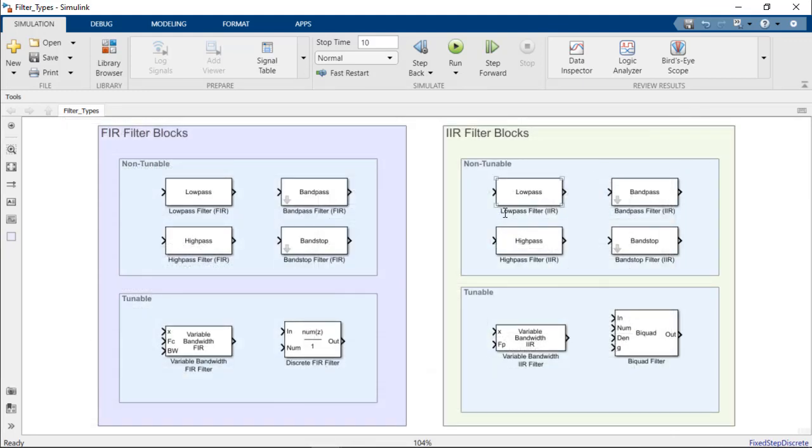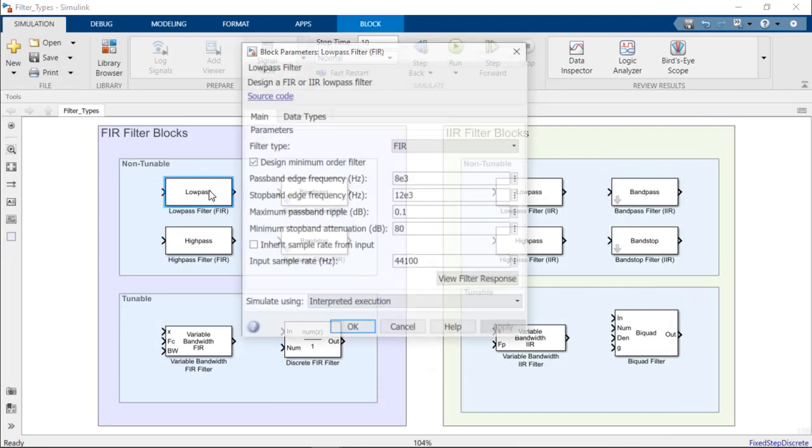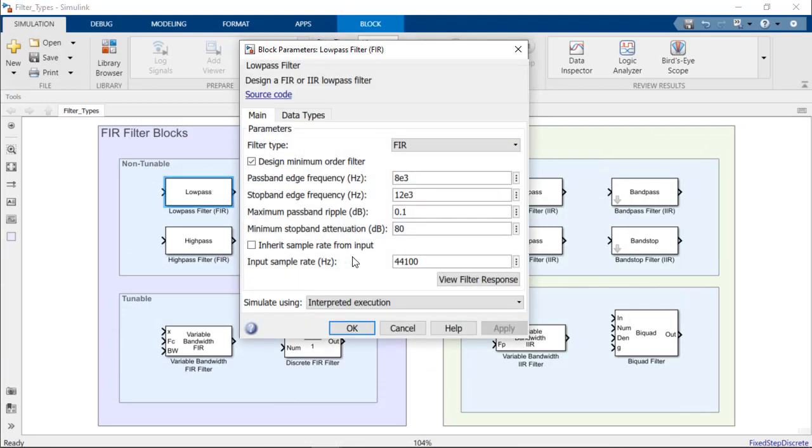Taking a closer look at the low-pass filter block as an example, we can see the options to modify block parameters for filter type, passband edge frequency, stopband edge frequency, and more.